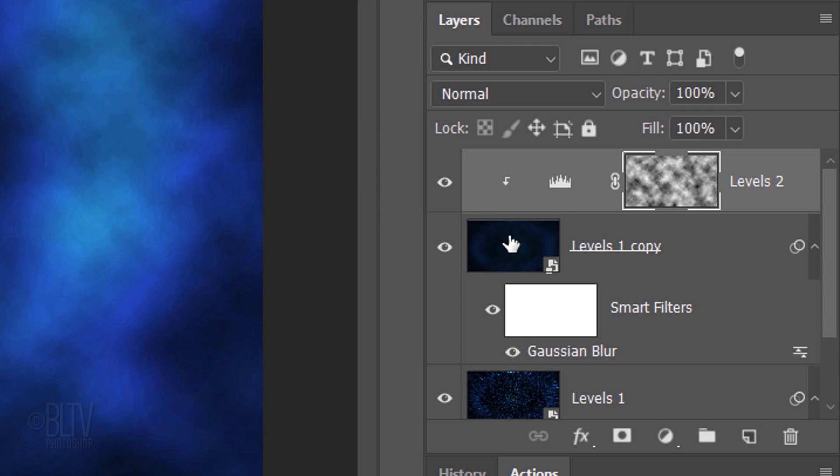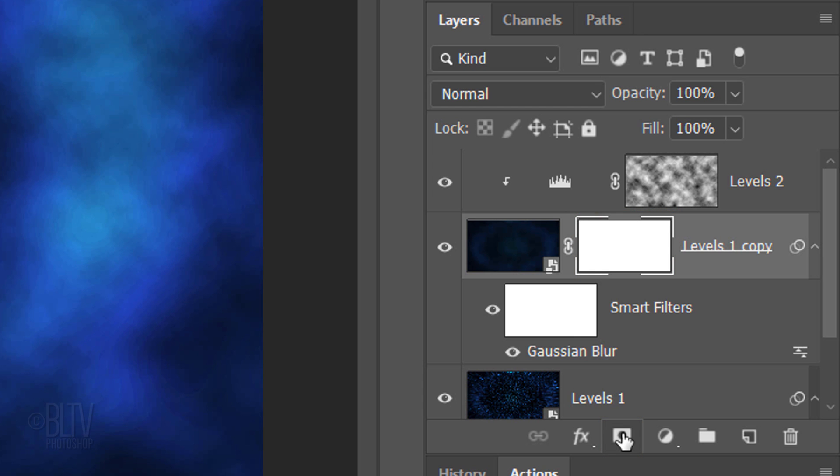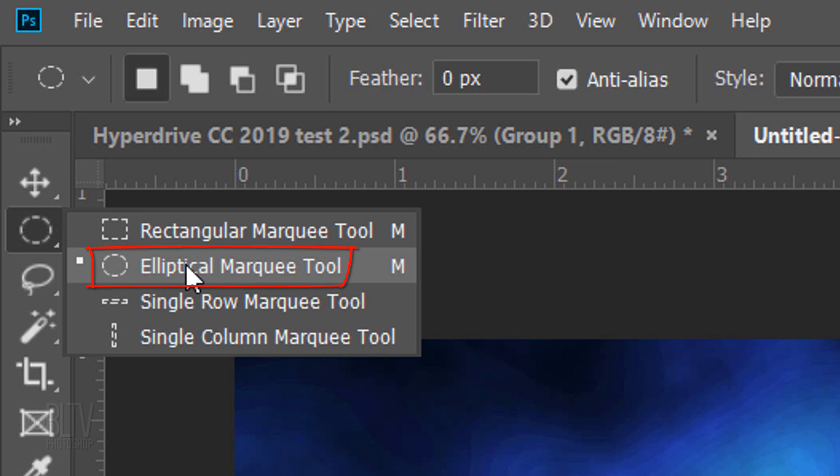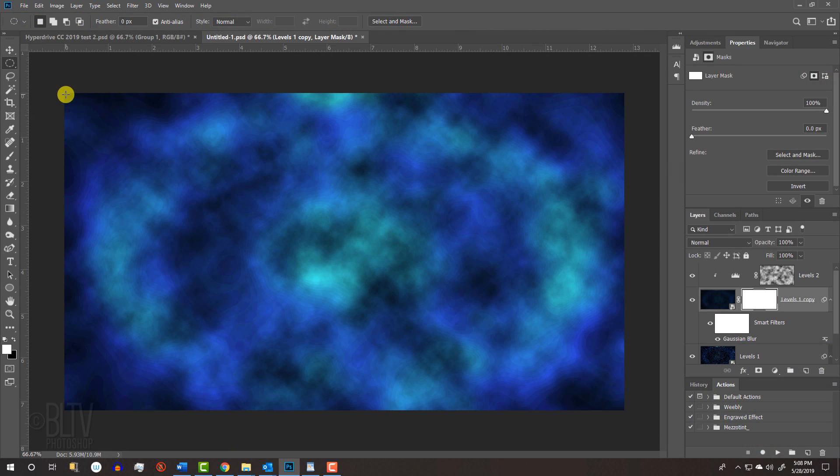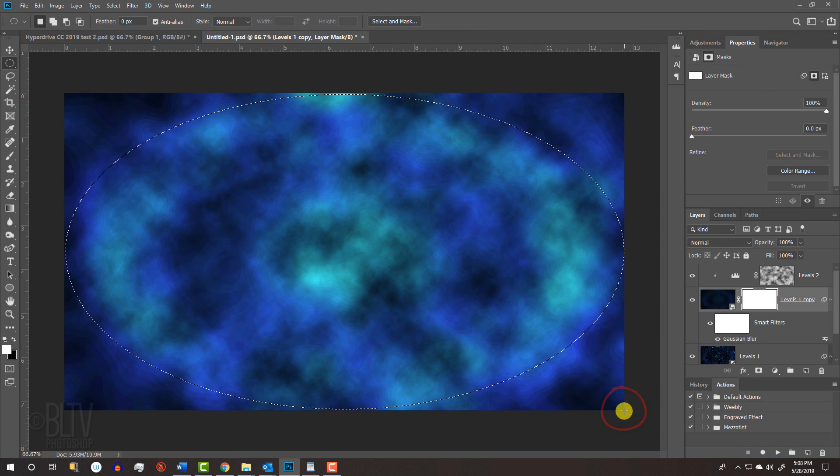Make a Levels 1 copy active and click the Layer Mask icon to make a layer mask next to the active layer. Open your Elliptical Marquee Tool and go to a corner.